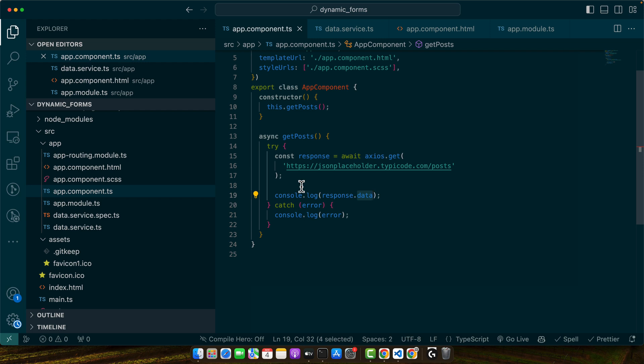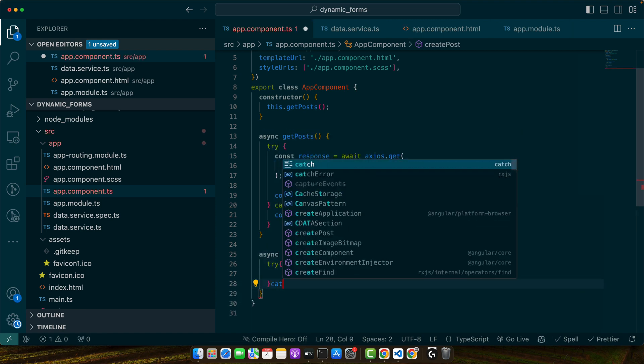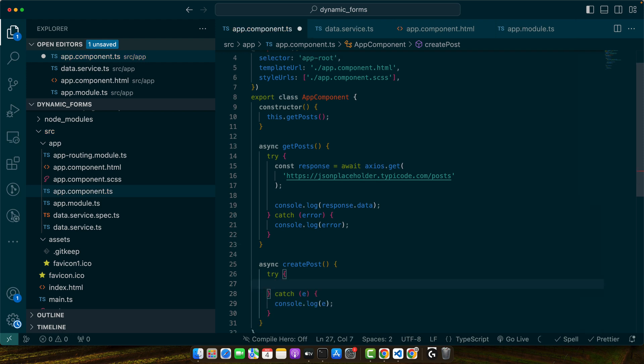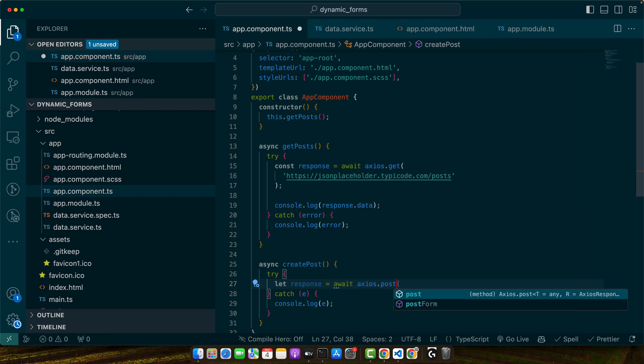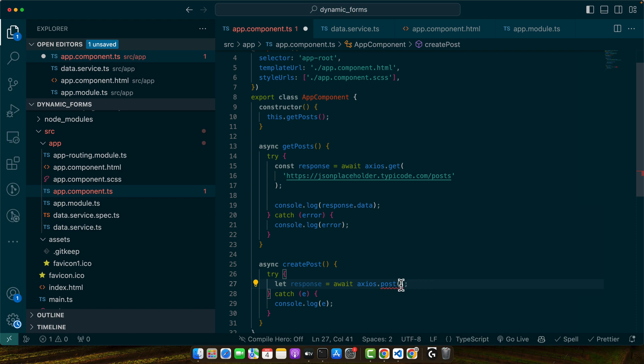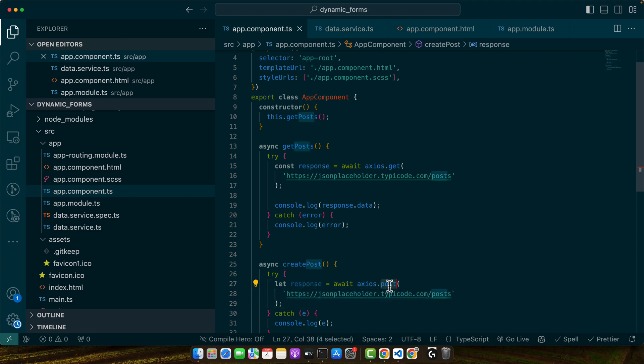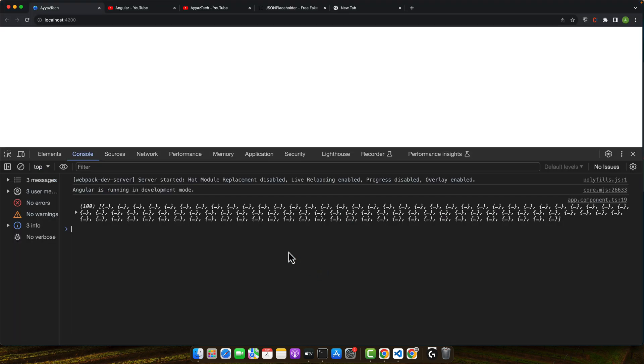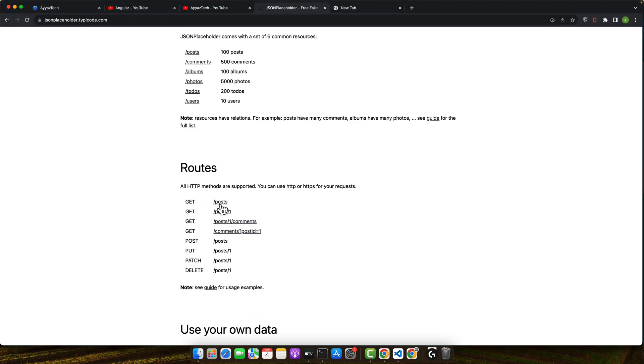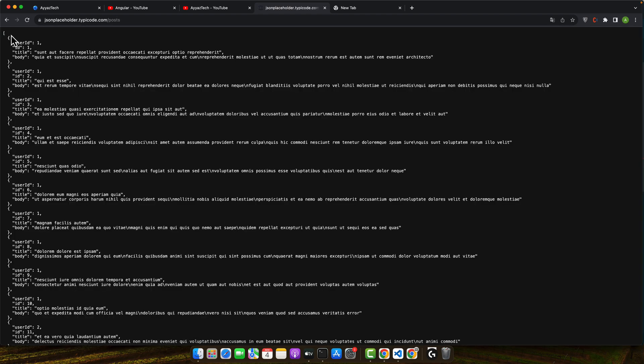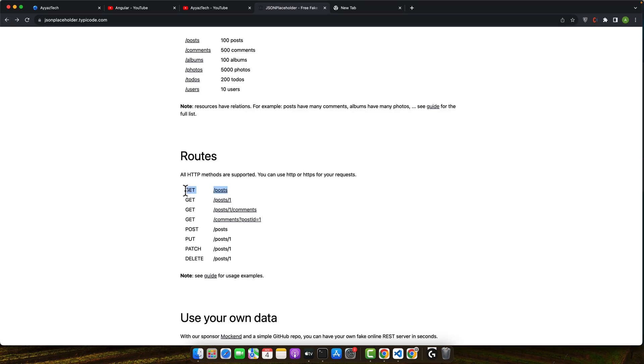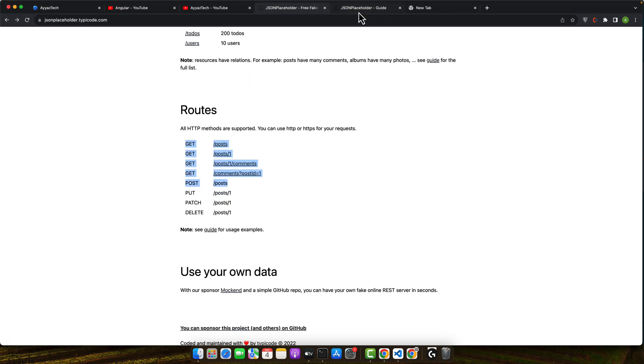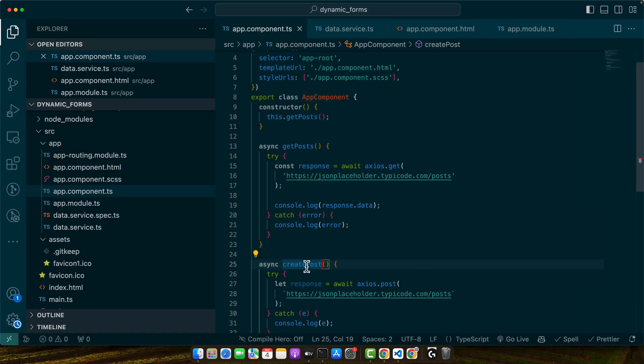Next up, let's post some data. We will create a new post by sending JSON data to our placeholder API. For that I will create a function async createPost try and then we need catch. Here I will save the response in our response variable and await for axios.post function. I will add the endpoint URL jsonplaceholder.com/posts. This will hit this endpoint with the post method. We also need to give it some data. Before sending data, let's quickly understand the structure that we need to send.